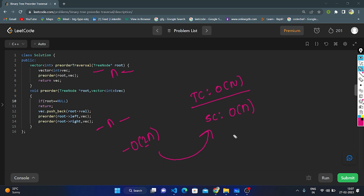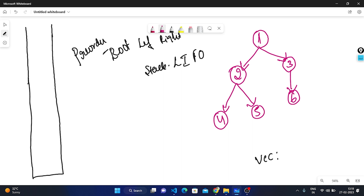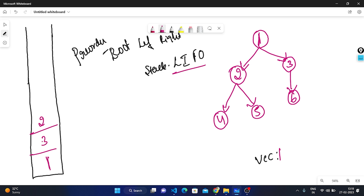Now we enter the iterative approach. We create a stack — the stack works based on last-in, first-out (LIFO). We also create a vector to store all values. We push the root (node 1) onto the stack. Then we pop the top element and store it in the vector. We push the right node first, then the left node — because the stack is LIFO and we want the left node to be processed first.